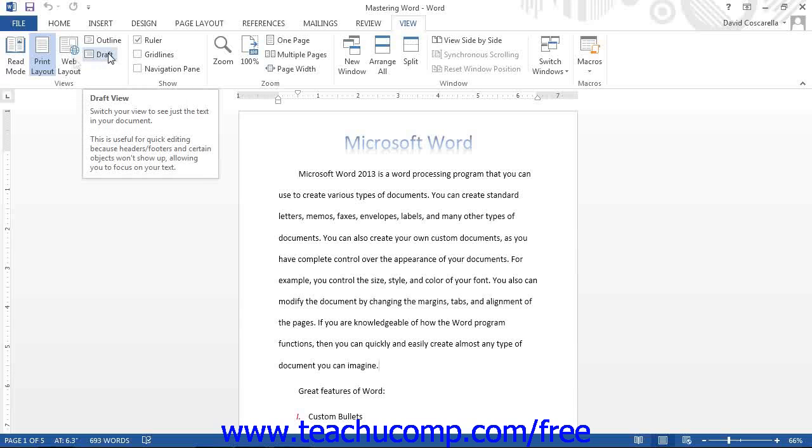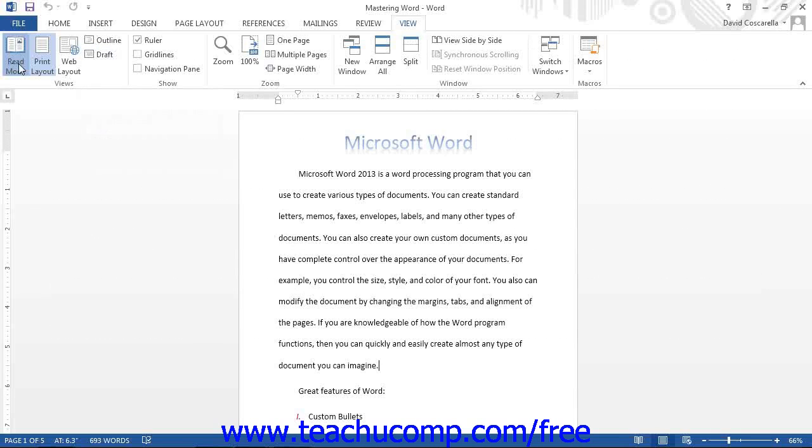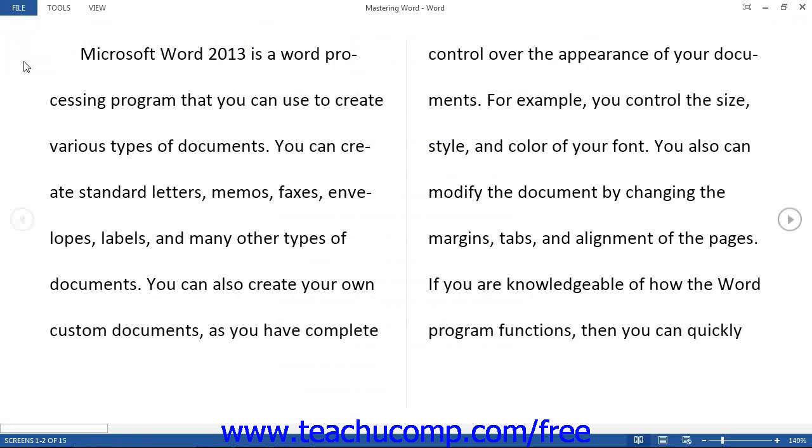Since we have already discussed the function of the Print Layout view, let's review the purpose of the various other document views that are available. Read Mode is used to maximize the amount of space available for reading the document. This view is useful for electronically reading and reviewing a document.